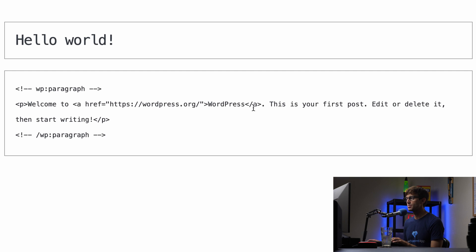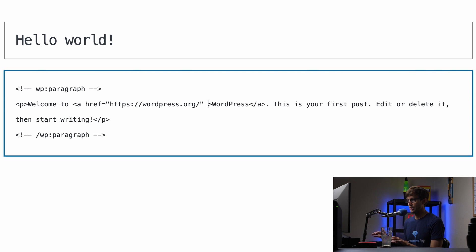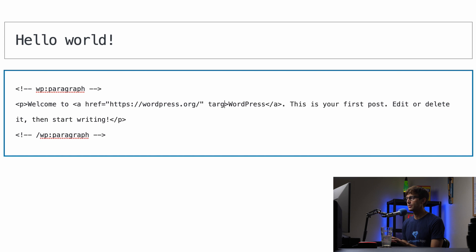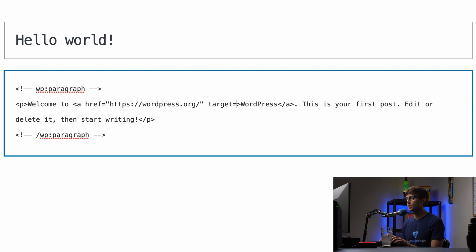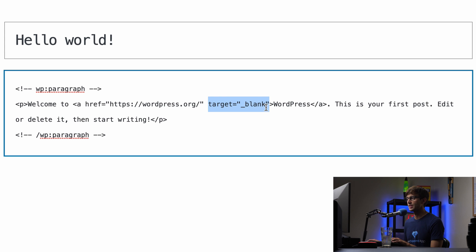And what we want to do basically for any website is to add the attribute target equals open quotes, underscore blank. So what this does is essentially opens this link in a new tab.